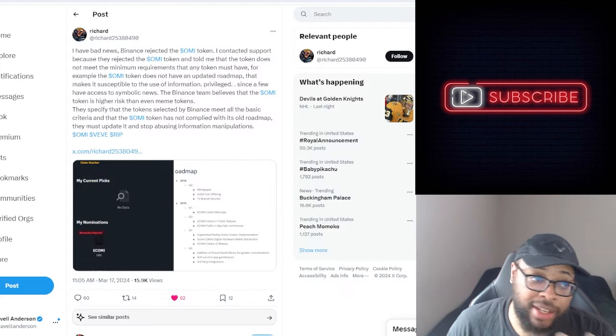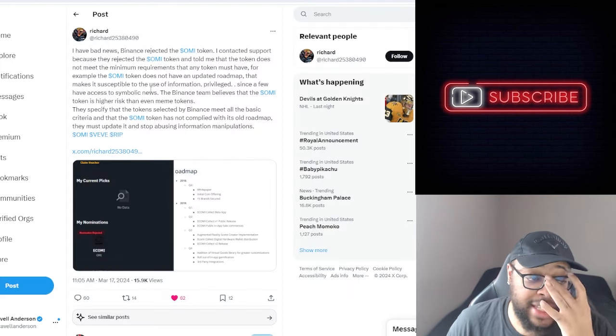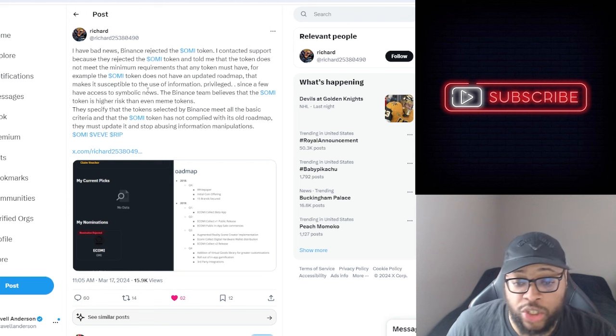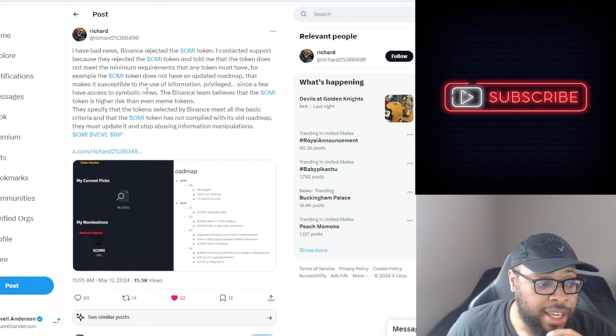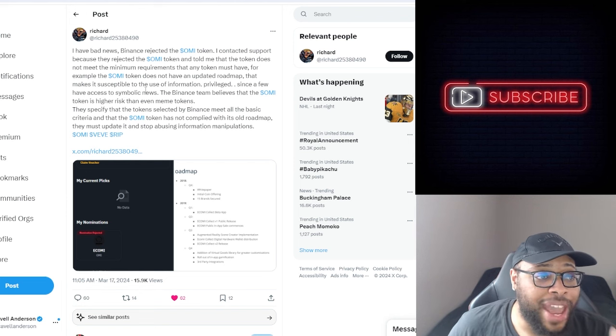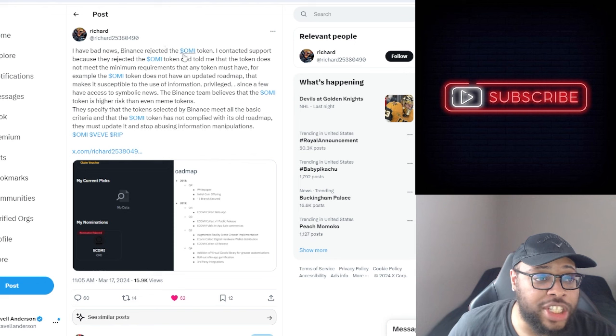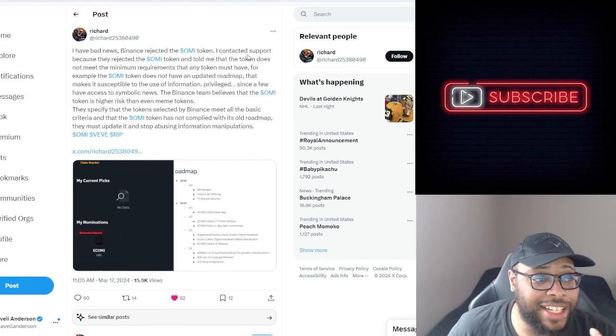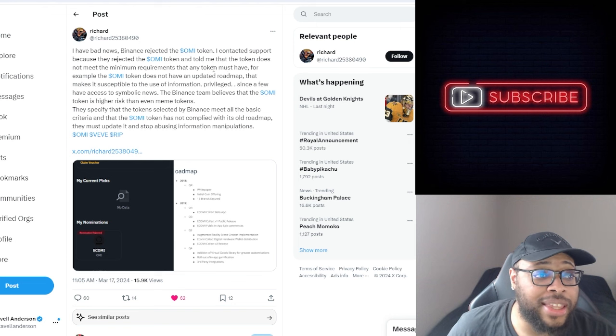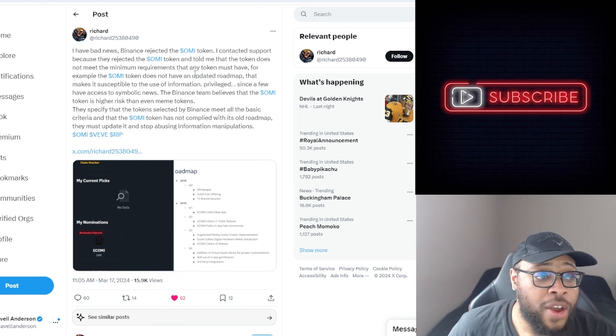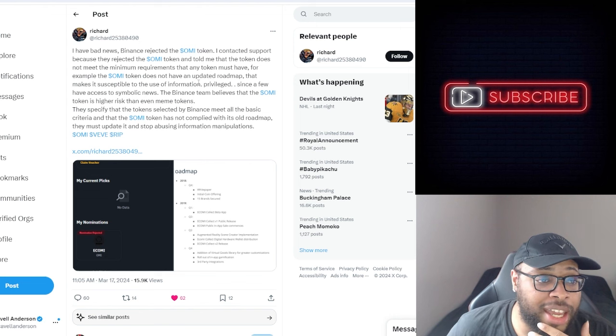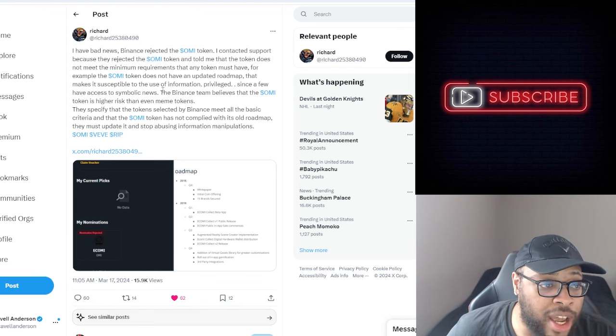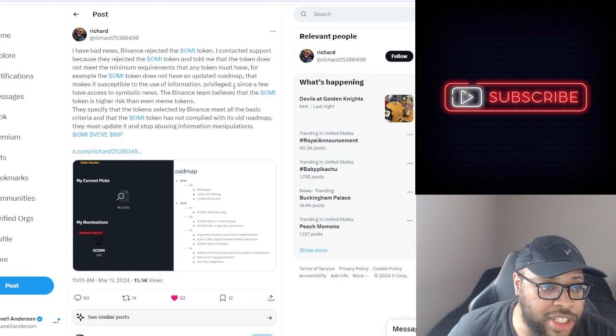So yeah, let's keep diving. He said, this is one of his latest tweets, this was made on the 17th. He said I have bad news, Binance rejected the OMI token. I contacted support because they rejected the OMI token and told me that the token does not meet the minimum requirements that any token must have. For example, the OMI token does not have an updated roadmap that makes it susceptible to the use of information privileged.